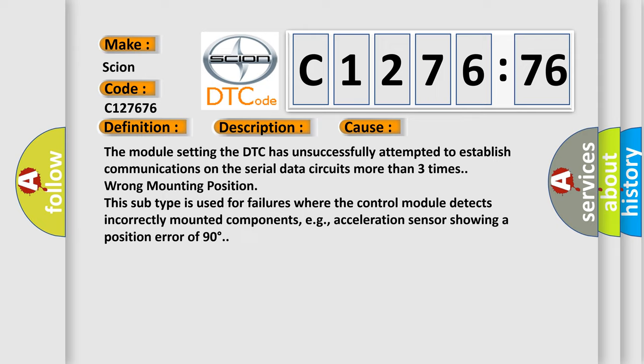Wrong mounting position. This subtype is used for failures where the control module detects incorrectly mounted components, e.g., acceleration sensor showing a position error of 90 degrees.